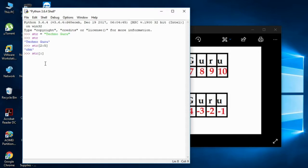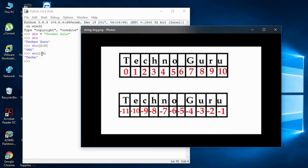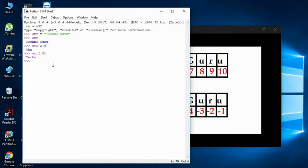One more example: if I write str[:5] — not specifying a start — it defaults to zero and takes one less than five. So it goes from index zero through four, giving you indices zero, one, two, three, four. You can see it gives 'techn' — everything up to index four.